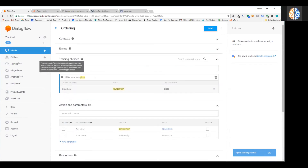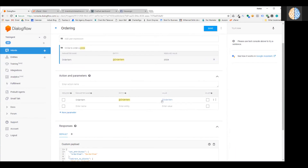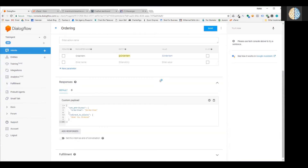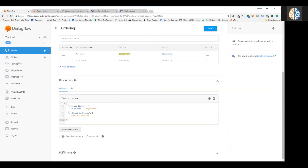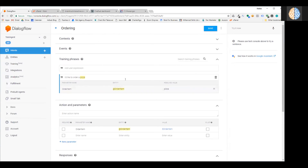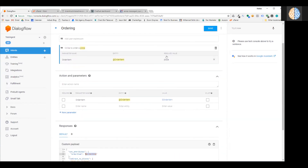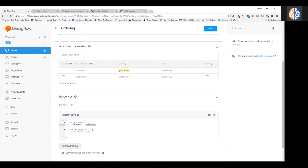In the intent, I'll add my response back — create a custom payload and paste in what I had before. It should reference the value using the action and parameters section with the dollar sign variable for order_item, not a hardcoded value. So basically: I type "I'd like to order a pizza," Dialogflow knows it's an order item from the menu, saves the value to the dollar-sign order_item variable, and passes that back to Chatfuel. Chatfuel receives the message: "he ordered a pizza."